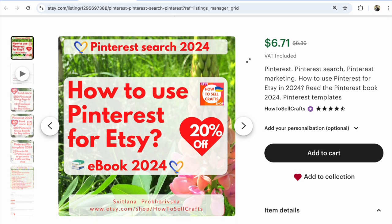If you have any questions, write them under this video. This is Anna Prokhorivska. You are not alone. Bye, guys. Sell more on Etsy.